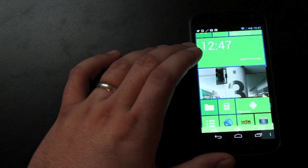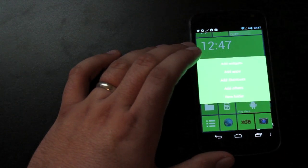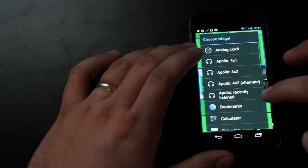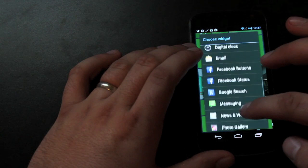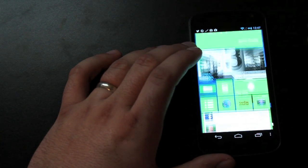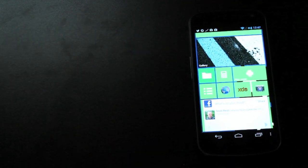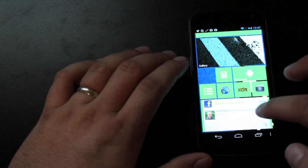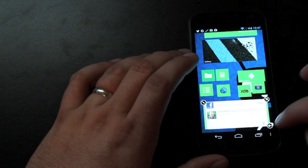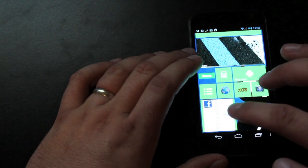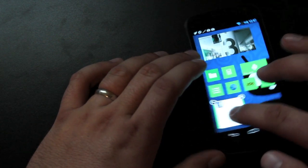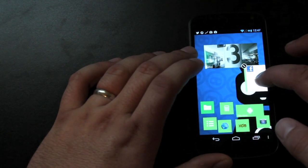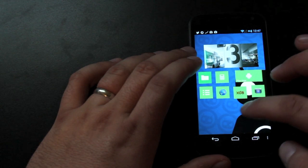Then you can add widgets. So we'll just go with a Facebook widget to show you guys how it works. And that'll pull up the most recent status. Of course you can edit widgets as well. You can make them smaller. You can move them. Or you can delete them.